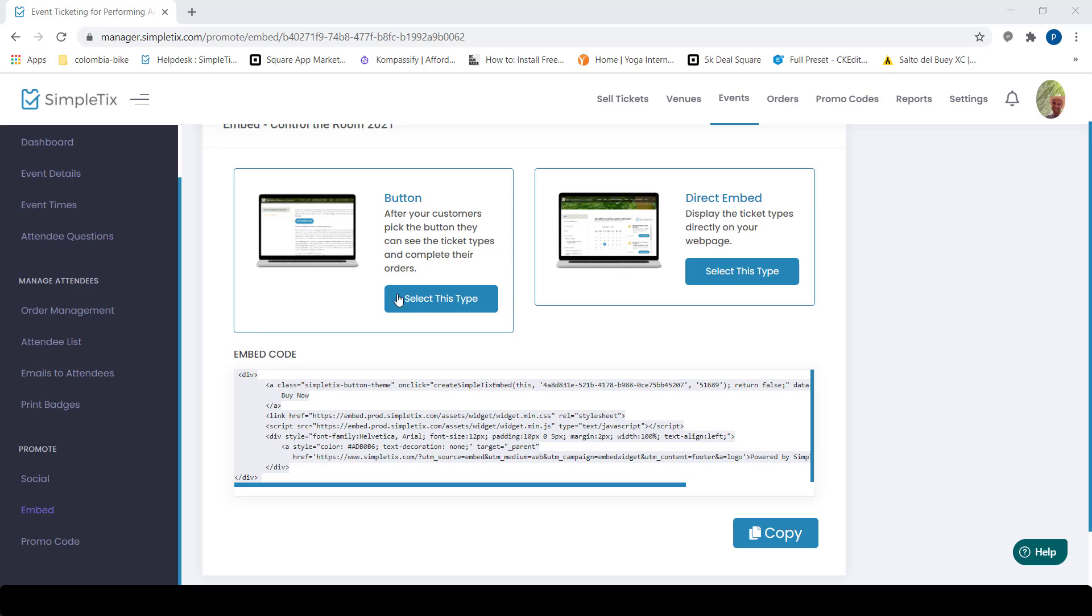There's two flavors of doing it. One is just the button where you can put the button on your site and people can do the checkout. The other one is a direct embed and that will include the calendar view and all the tickets view directly on your site. But for today's demo, we're going to go with a more modern button.